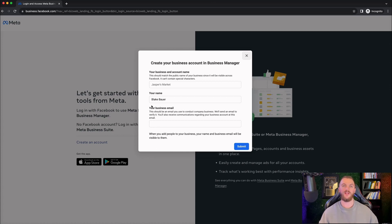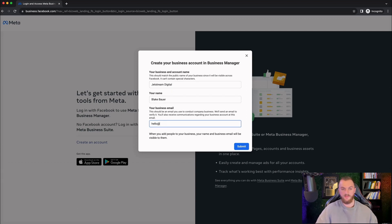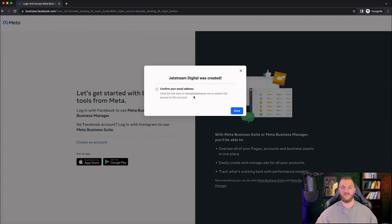When creating your first business manager account, you want to enter the info related to your business. This will be visible across all of Facebook and it shouldn't contain any special characters — just name the actual business you're going to be doing. For me, I'm just going to do this as 'Stream Digital.' Then enter your name and your business email. I'm going to go ahead and click submit now, and it's going to load up and create our business manager account.